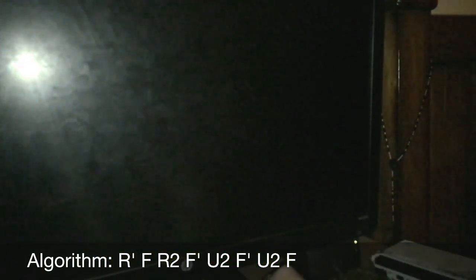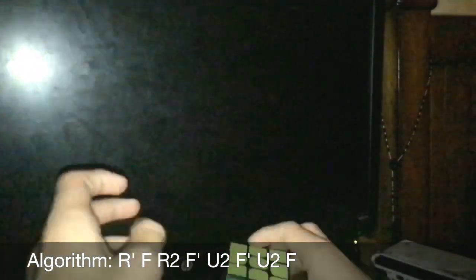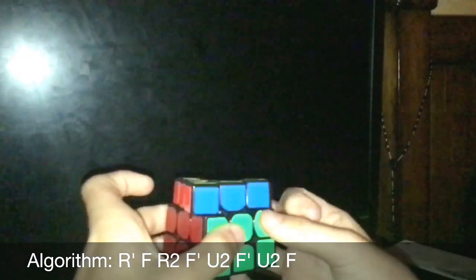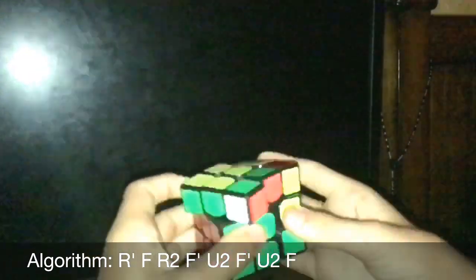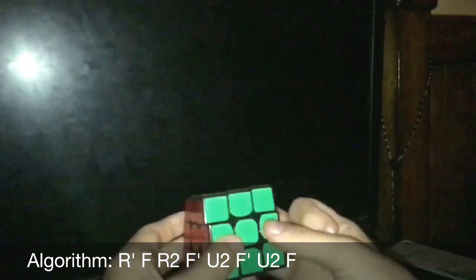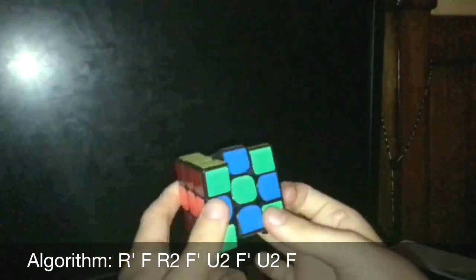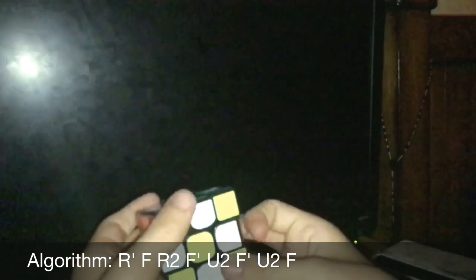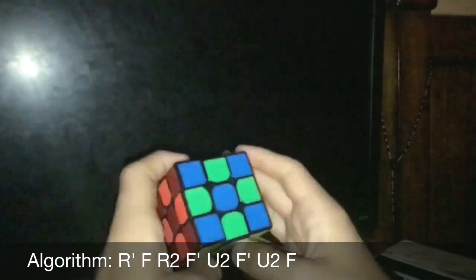Since I added it on AlgDB, it should show up in a few days, or sooner. I'm not sure exactly how long it takes.